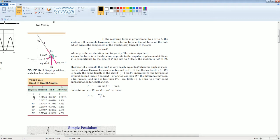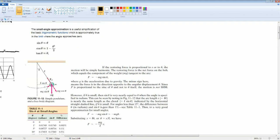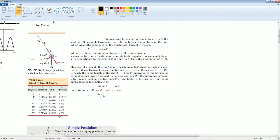From one degree to five degrees to even ten degrees, the difference between theta and sine theta is not that far off. Even fifty degrees it's still not that far off. But as you get larger, by around ninety degrees, the difference becomes very large. So when theta is super small, the pendulum behaves exactly like this simplified equation.